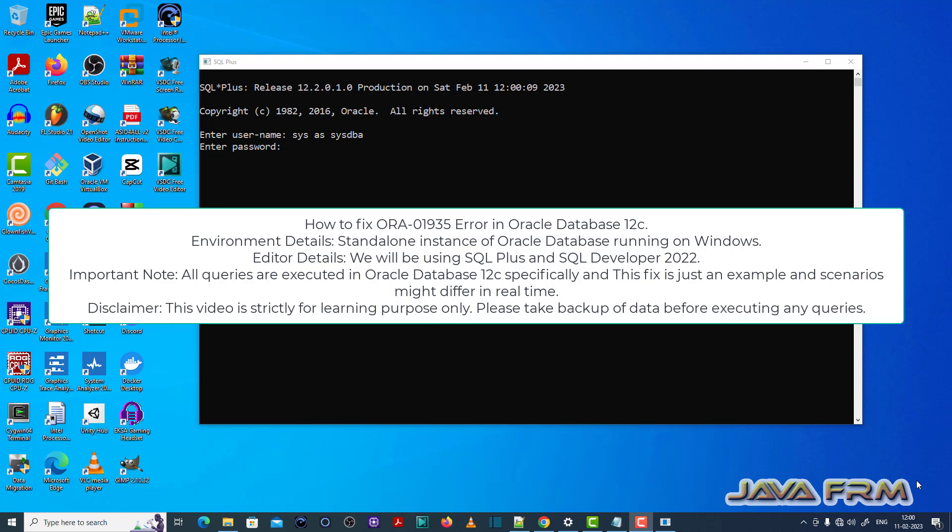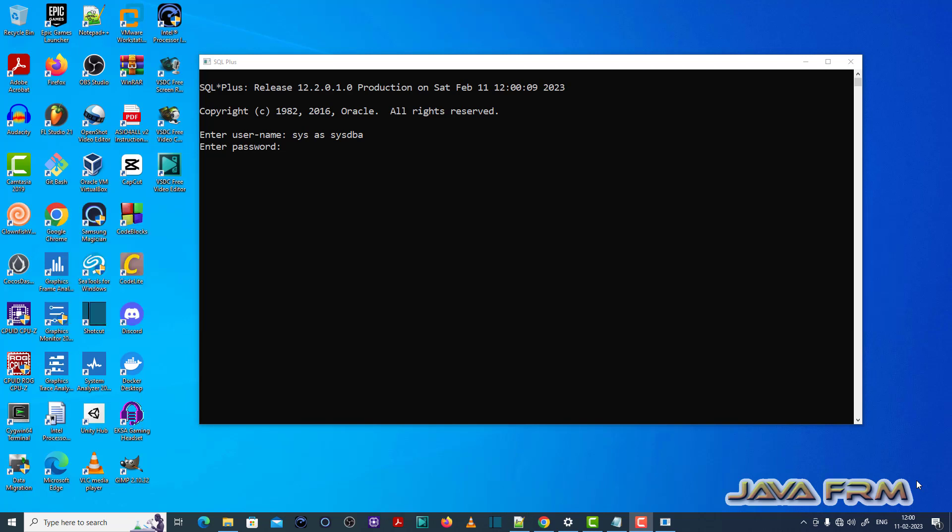In SQL Plus I am going to login as sys as sysdba. That is, I am going to login as a DBA so that I will have full permission.